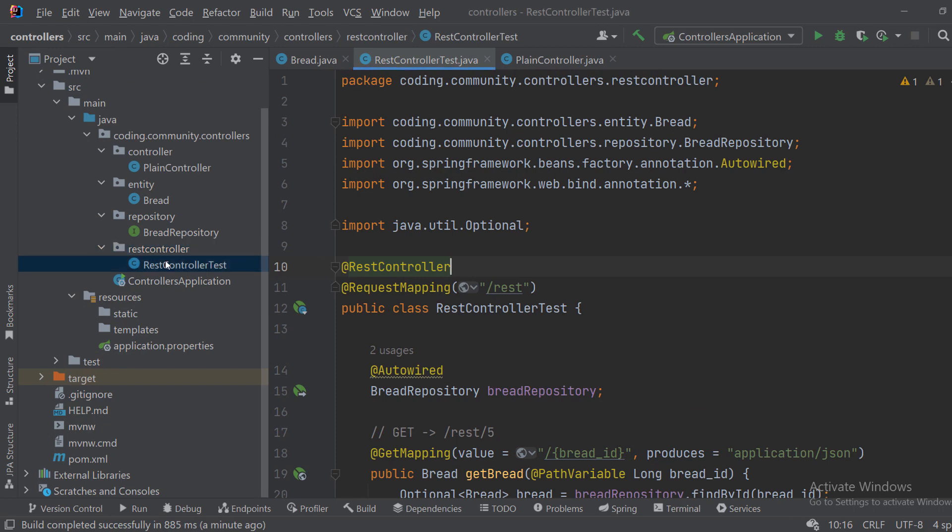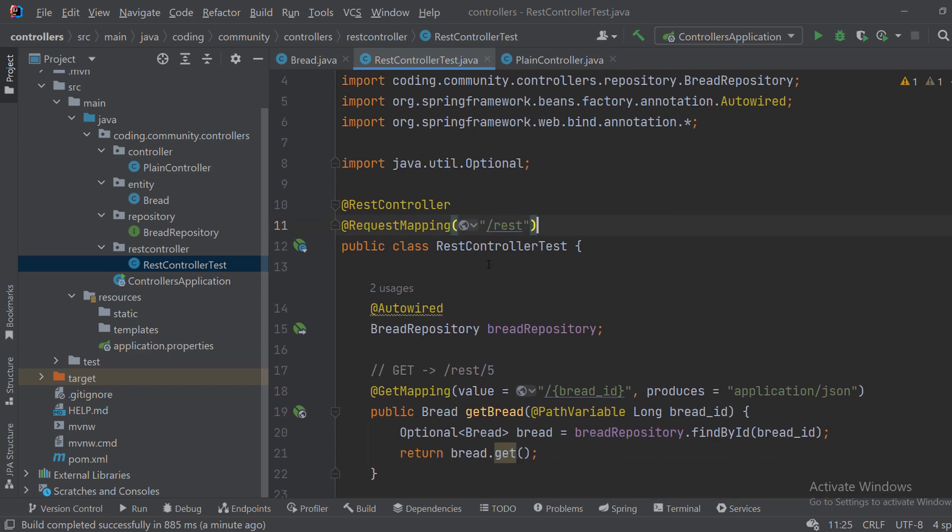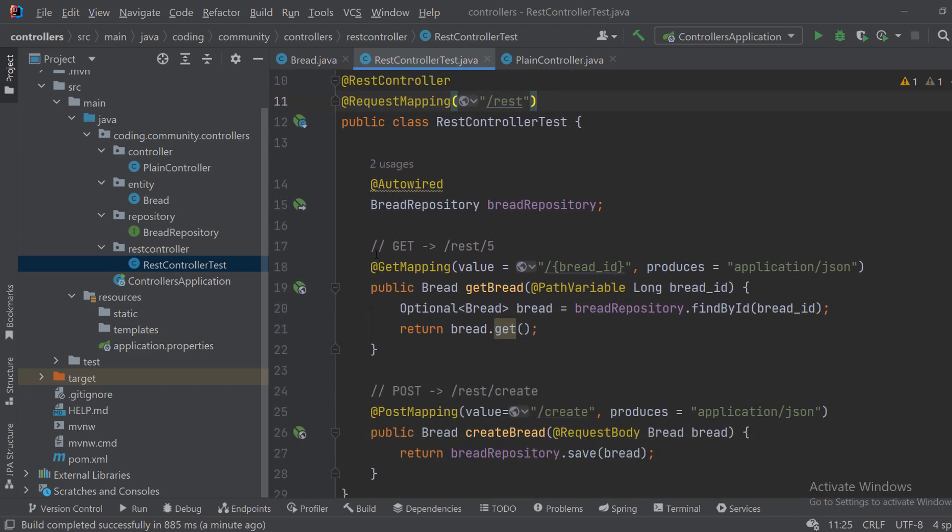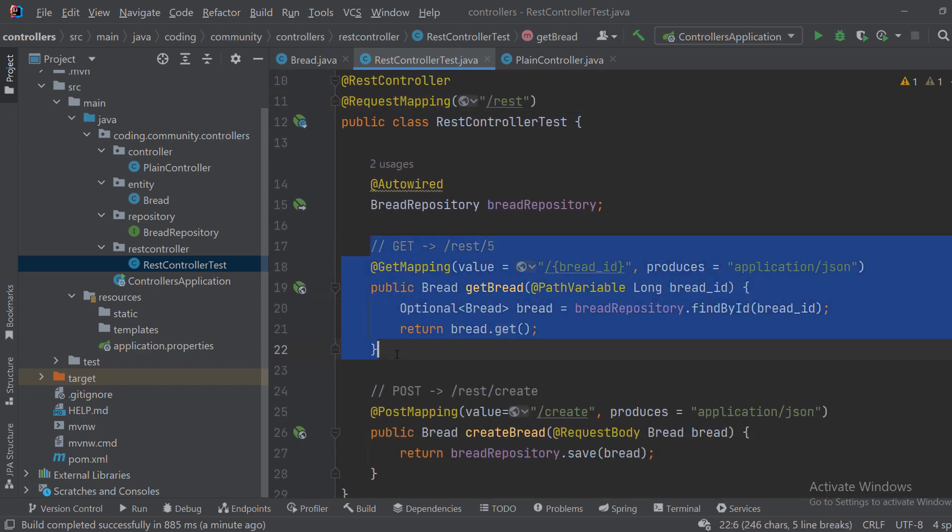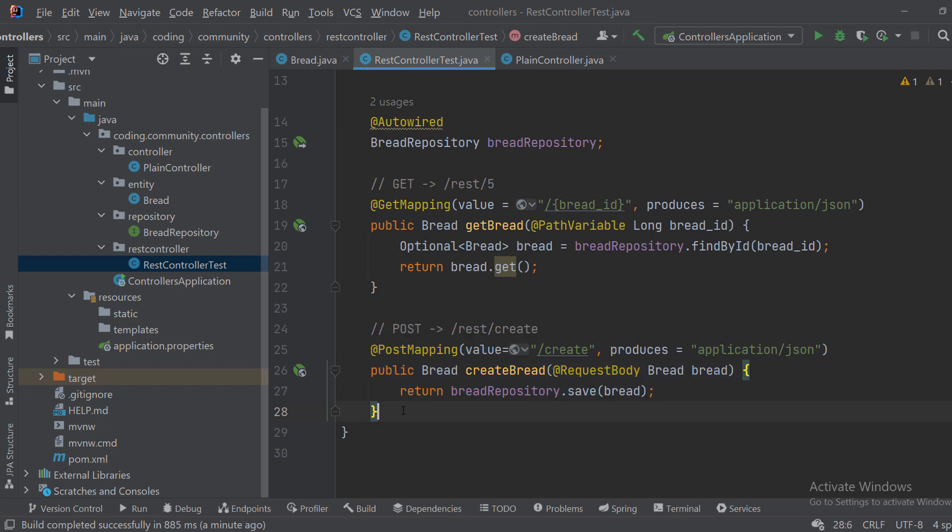So now I have a new class in a new package called REST controller test, and I annotated it with the REST controller annotation. I put the request mapping as usual, I just changed it to rest. And now as you can see our requests don't have the response body annotation. Everything else is the same.